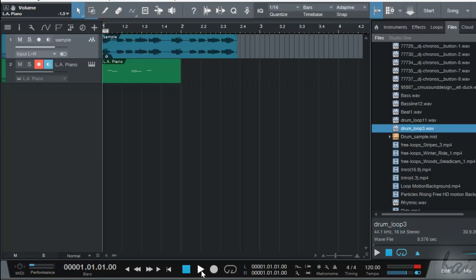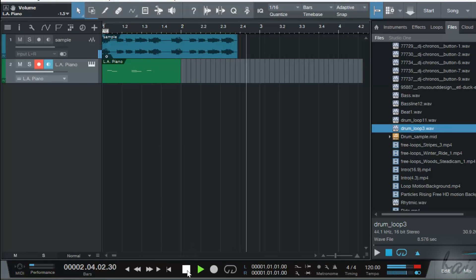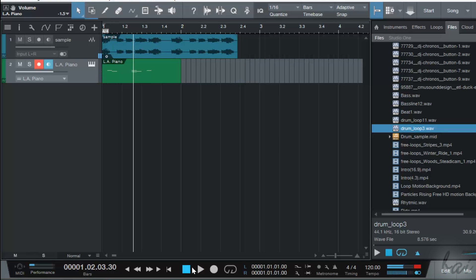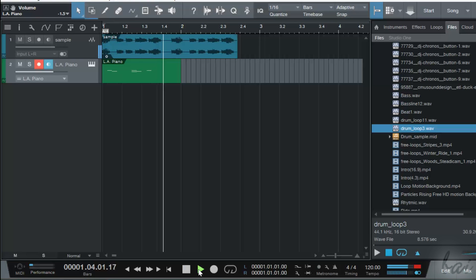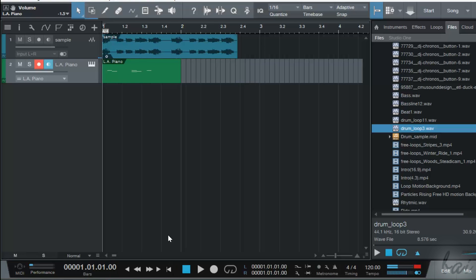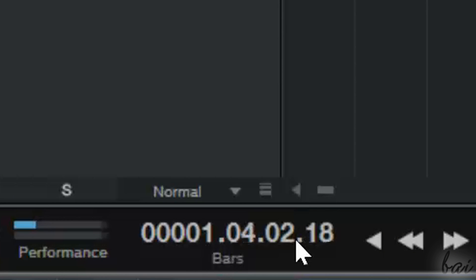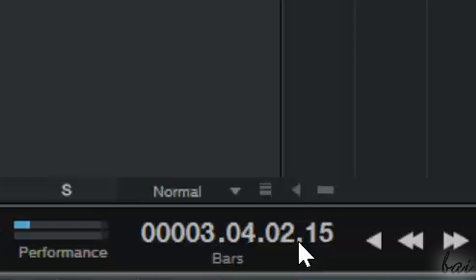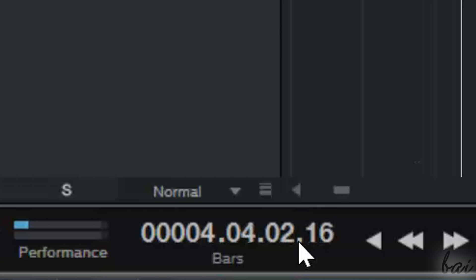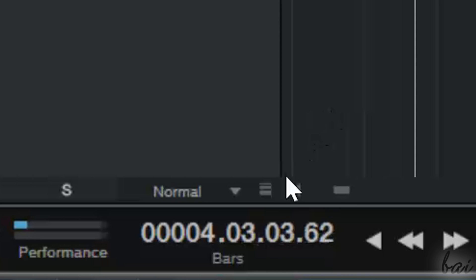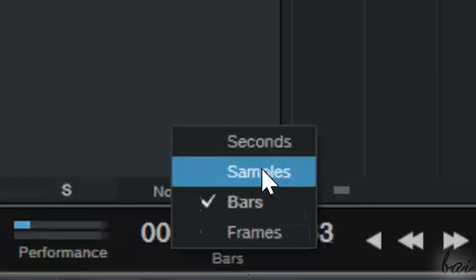All the channels added are played together. You can check them using the player at the bottom, in order to play, pause, or check the basic song settings. You can also use the space key to play and stop fast. The timer on the left shows time with bars, beats and ticks, but if you prefer another unit like seconds, just click on bars and select.